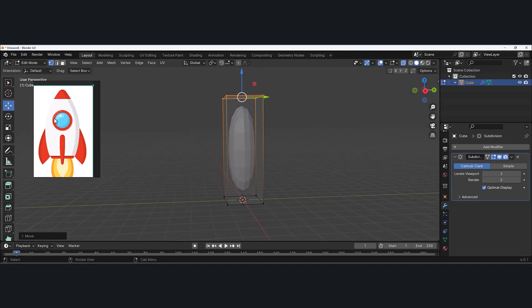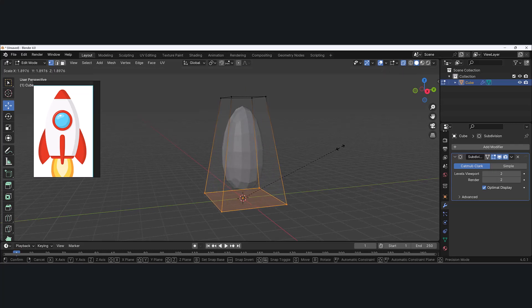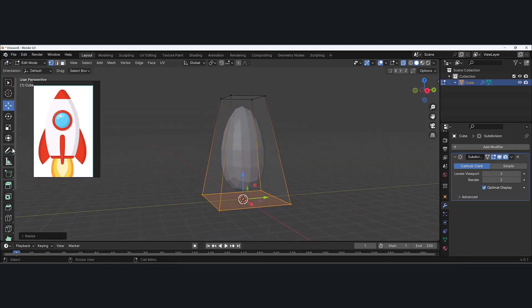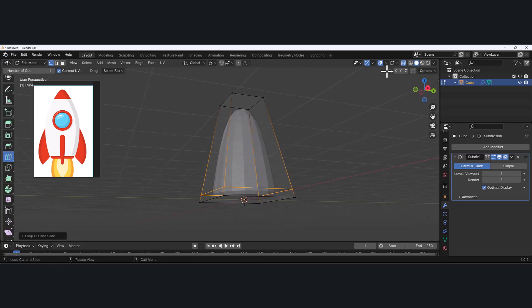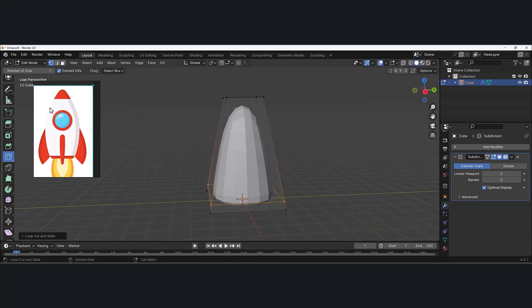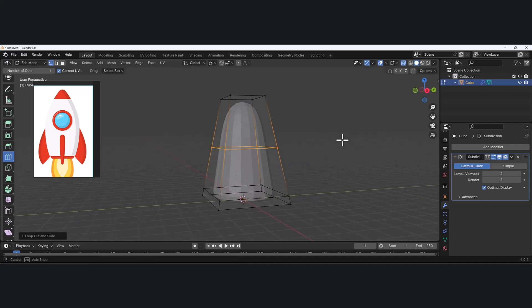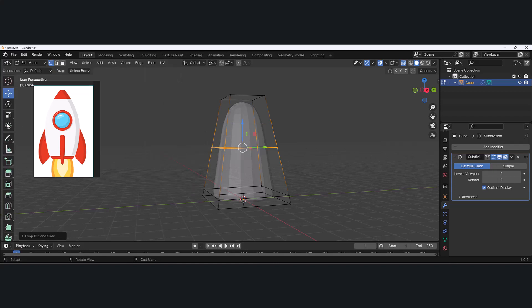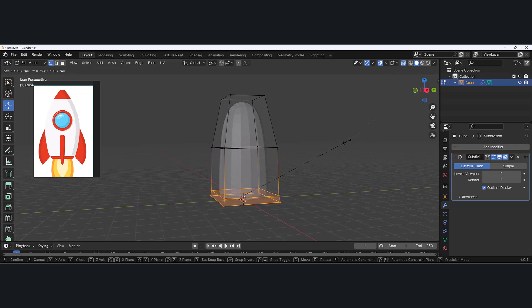Now I want to add some subdivisions or ring cuts to shape this out. Let's hit S to scale this out so it has that bigger shape, but I also want it to be flat on the bottom. In edit mode, look for the loop cut tool, left click and hold without releasing, and bring it all the way down. You can see it created that flat bottom, but we still don't have that nice roundness. Let's add another ring cut in the middle. I'll hit Shift+Space to grab the move tool, marquee the bottom, hit S to scale, and scale it in a little bit.